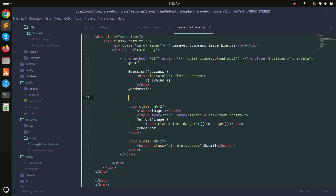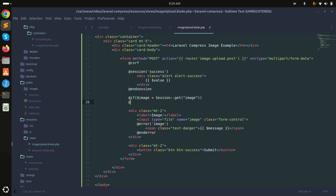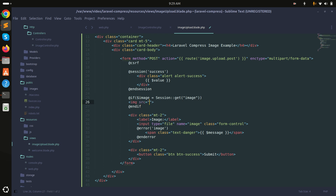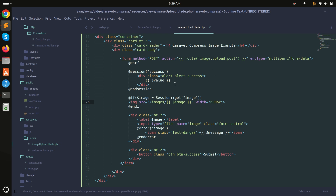In the Blade file I'll check if the session has an 'image' value using session()->get('image'). If there is an image, I'll display an img tag pointing to the /images/ directory with the image variable and a width of 600 pixels.